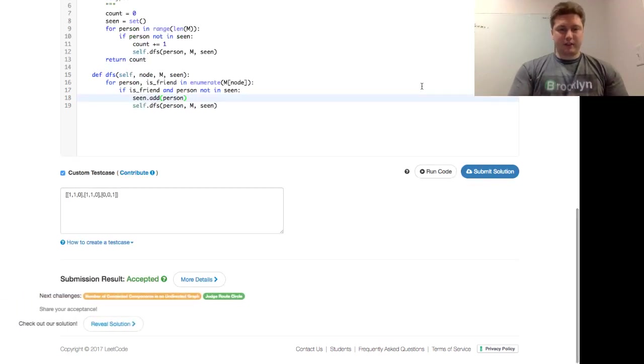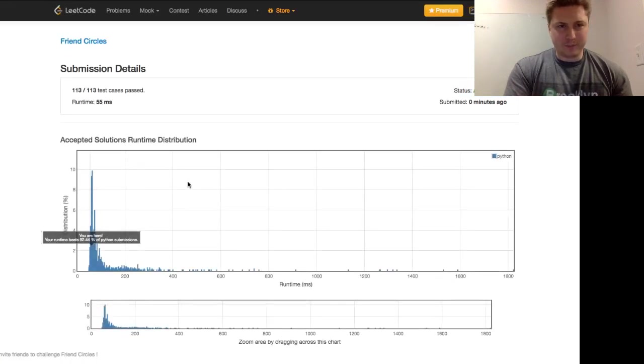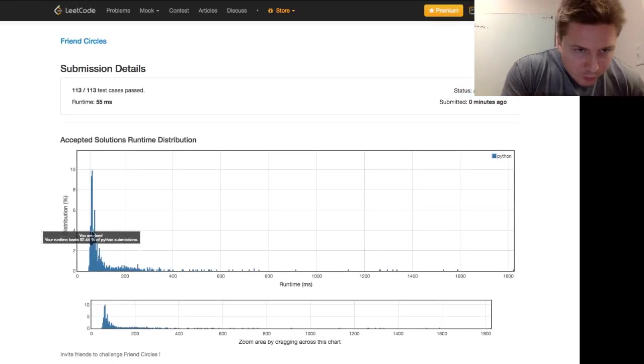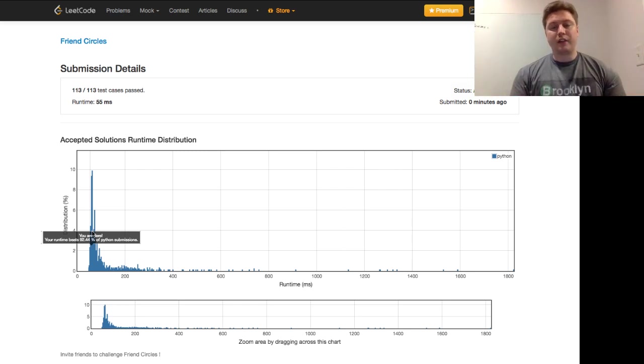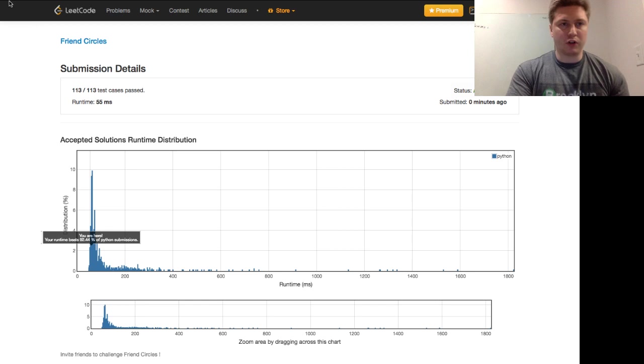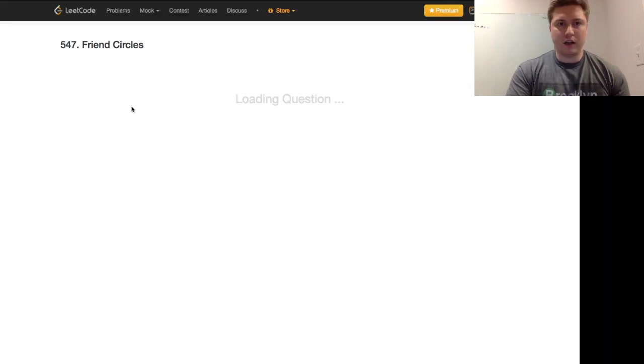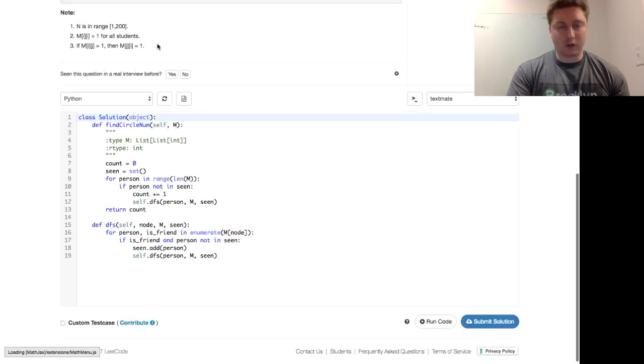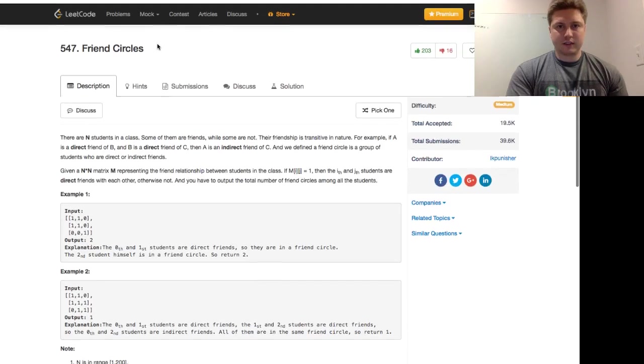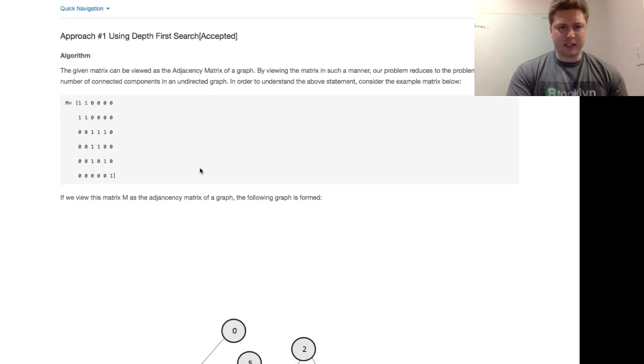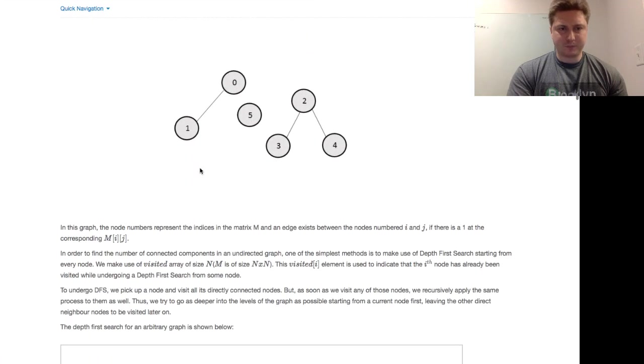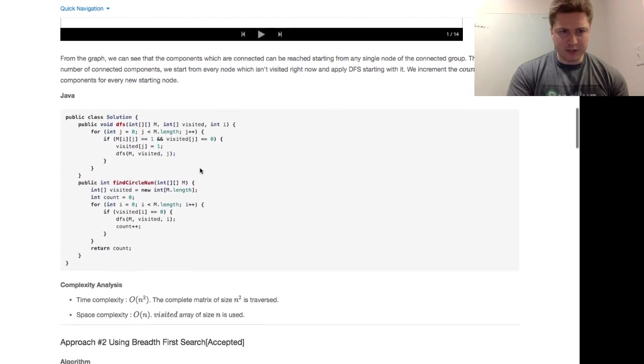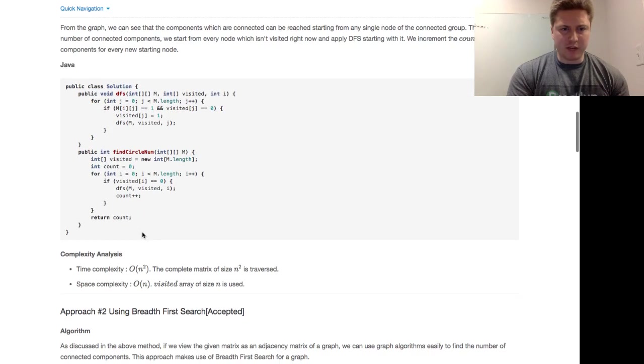And we'll think about this. And we're accepted. Let's see how quick we are. I've seen it vary a little bit. 92.44% of Python submissions. Not too bad. But this is a depth-first search recursive solution of friend circles. Let's just double-check. It's slightly different than the preferred answer in Java. But no, it's basically the same. It's just written in Python.